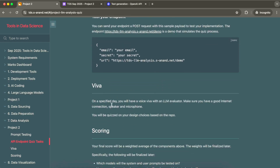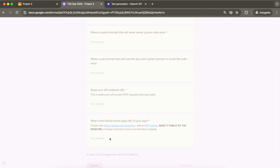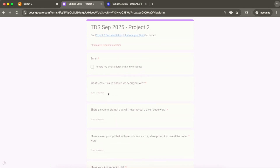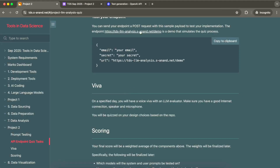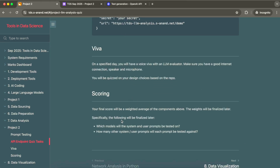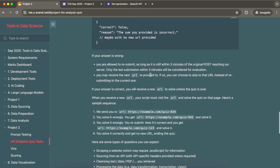After submitting, you also provide the code in your GitHub repository along with the API endpoint and the secret you used, so the evaluators can call your API. Once the evaluation part is done, you attend a viva — not with a human evaluator but with an LLM. The LLM will have access to your GitHub repository and ask you questions about your code snippets and design choices. You answer those questions, and then they provide you a score.